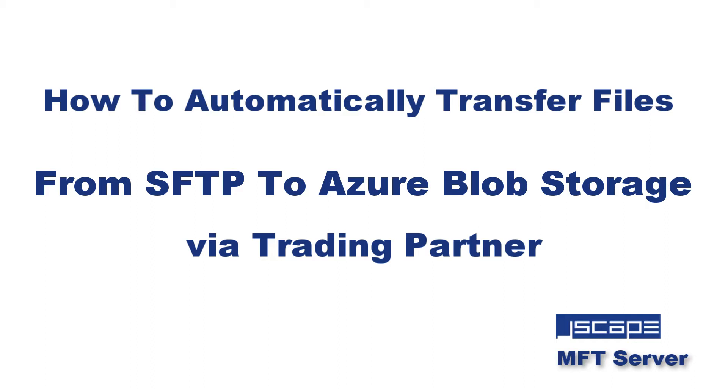Hello there, this is John V and I'm here for another JSCAPE MFT Server tutorial. In a previous video, we taught you how to automatically transfer files from SFTP to Azure blob storage using a JSCAPE MFT Server network storage object.